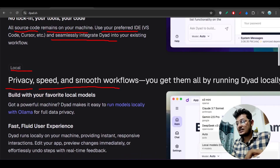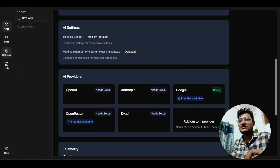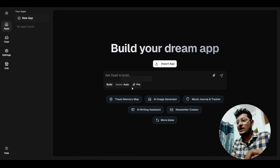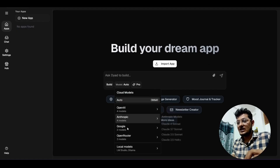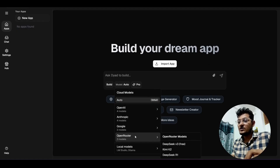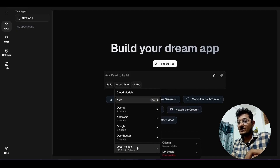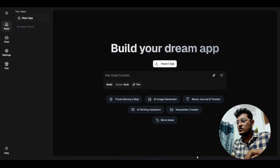It is fully local — privacy, speed, and smooth workflows. This is the interface. If you go to this app's smooth interface, you will get an import app option, an attach file option, and you can choose any model you want to use. You can use the OpenRouter model for free, and OpenAI, Anthropic, Google models are all available. Local Ollama and LM Studio support is there too.